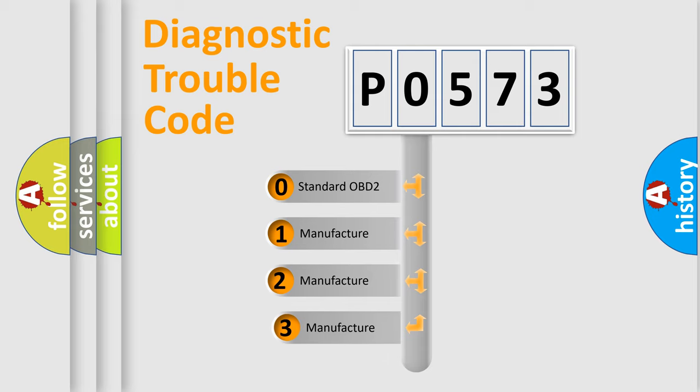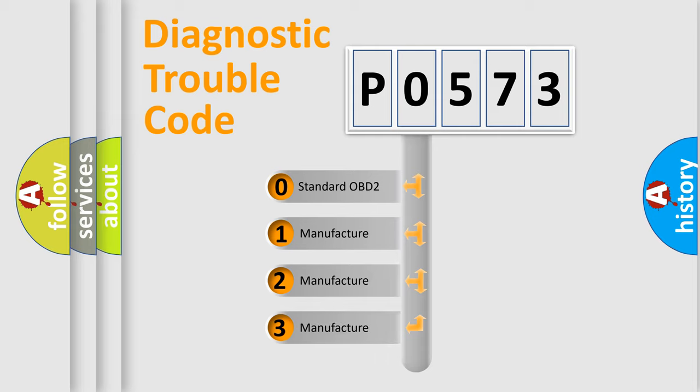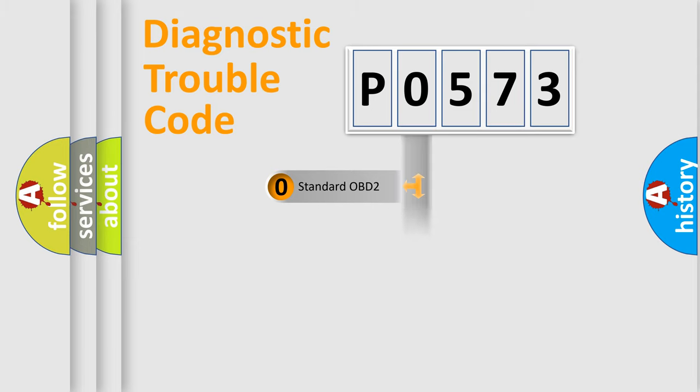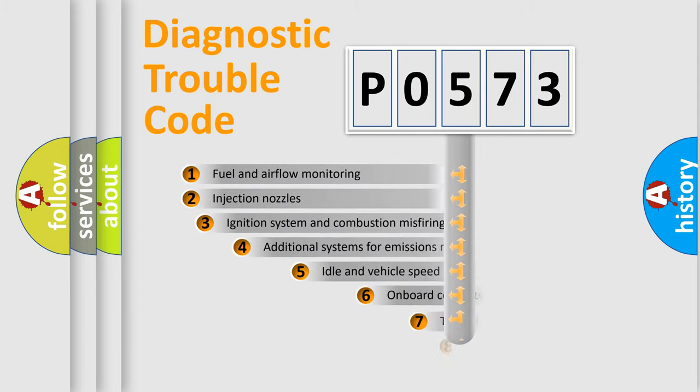If the second character is expressed as zero, it is a standardized error. In the case of numbers 1, 2, or 3, it is a manufacturer-specific expression of the car-specific error.